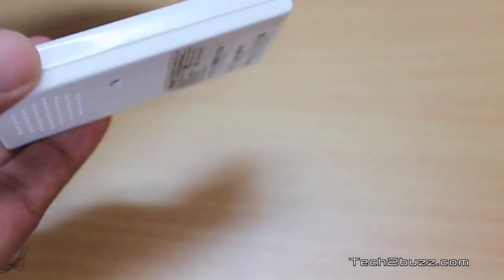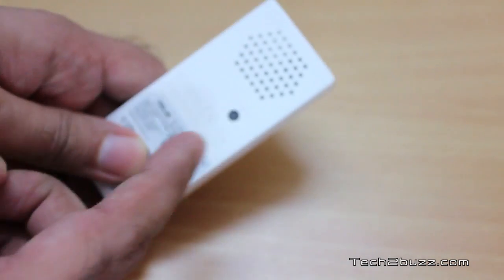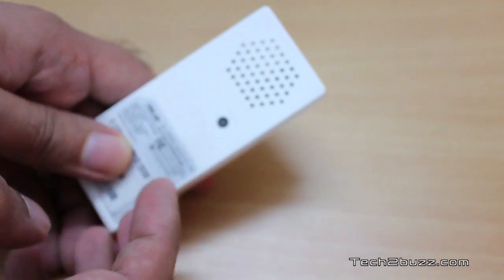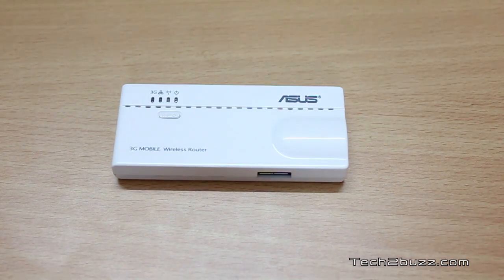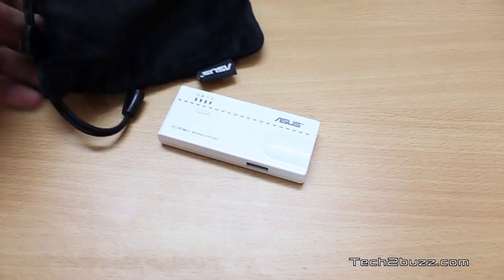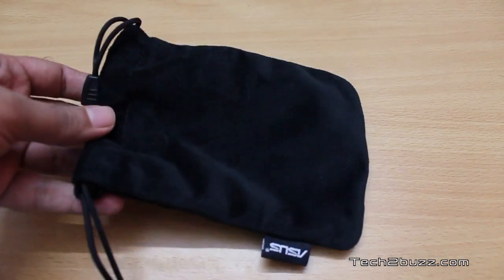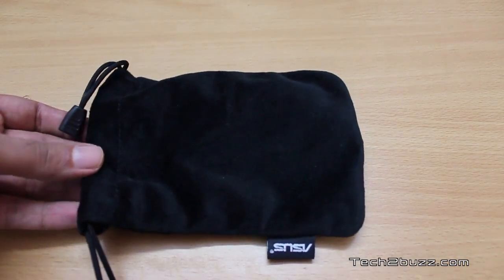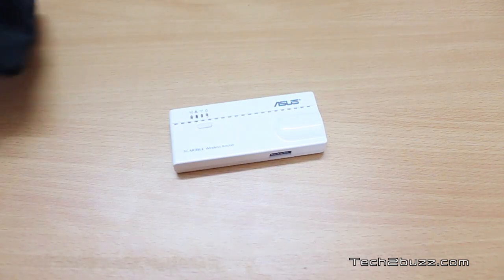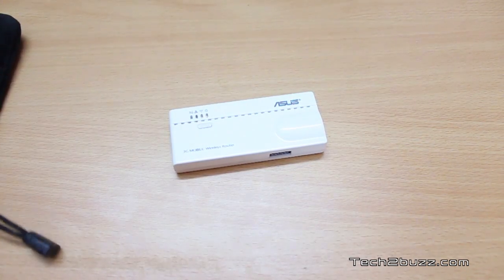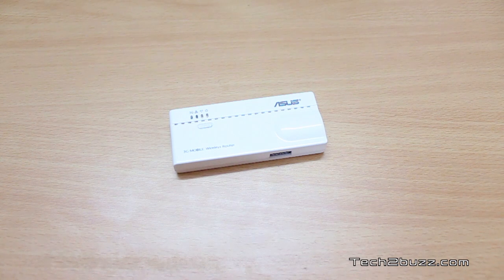On the other side there's nothing and on the back we have a reset switch. The product is really small and ASUS provides us with this handy carry pouch.